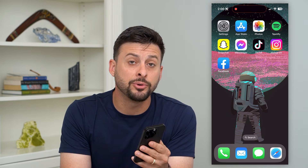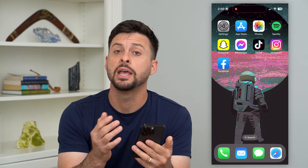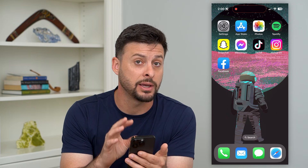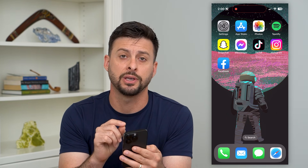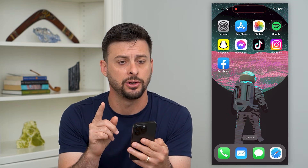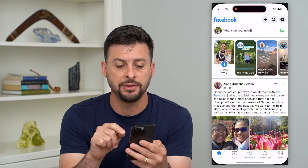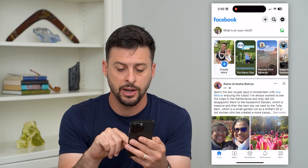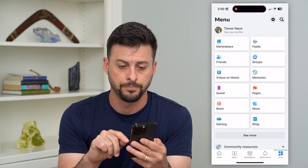Here's how to delete your Facebook account on your iPhone. If you have an iPhone and wanted to delete — either temporarily or permanently — your Facebook account, I'm going to show you how to do that. Let's open up the Facebook app and tap on the menu icon at the bottom right.